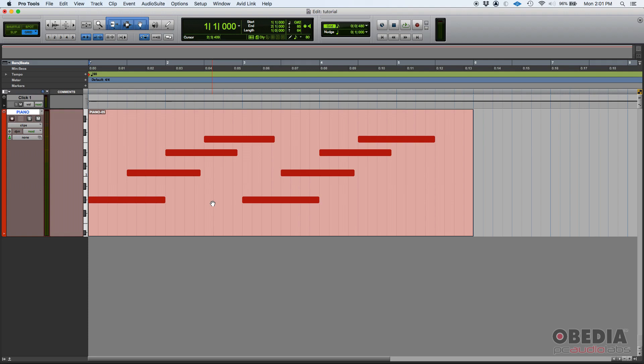So here I have a passage that I have recorded. It has eight notes I played basically one by one for demonstration purposes. And if we double-click on this passage or this MIDI clip, we can see the eight notes on the piano roll.